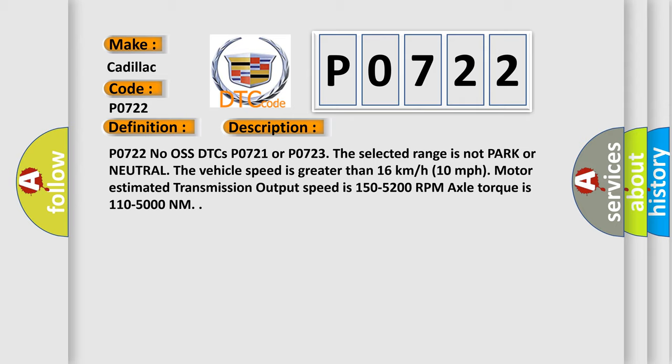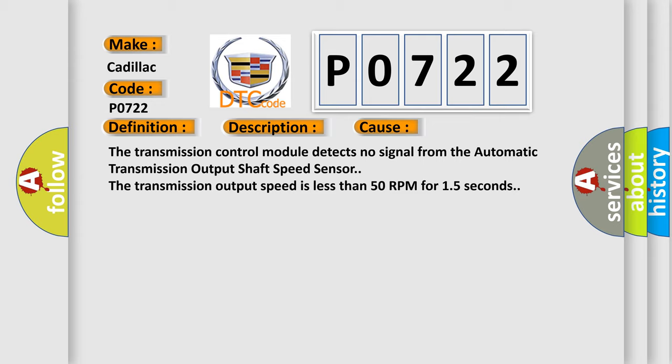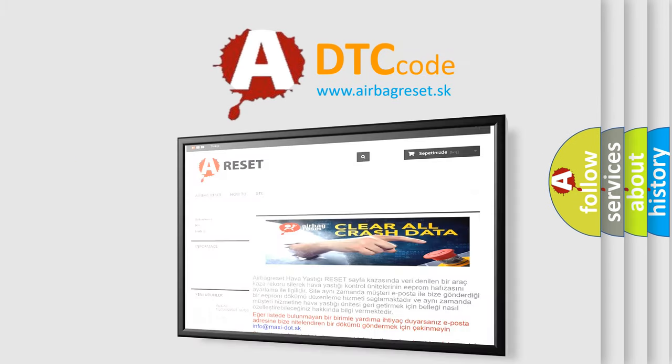This diagnostic error occurs most often in these cases: The transmission control module detects no signal from the automatic transmission output shaft speed sensor. The transmission output speed is less than 50 RPM for 15 seconds. The Airbag Reset website aims to provide information in 52 languages.